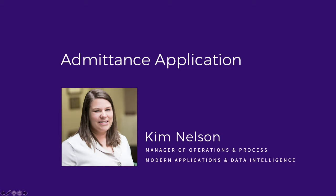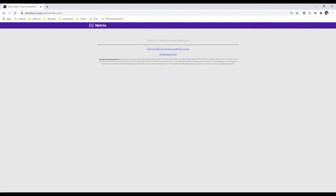As Mike mentioned, the admittance application is a solution that Netrix has developed to help organizations keep folks at home if they are showing any symptoms of COVID-19. The application is called Admittance. It's a web application, so it's fully responsive and works well on phones, tablets, and PCs. It's really a lightweight solution for making sure that you have a digital record that clearly shows that staff, teachers, students, parents, vendors, and visitors — anybody who might be coming on site — is COVID-19 symptom free.